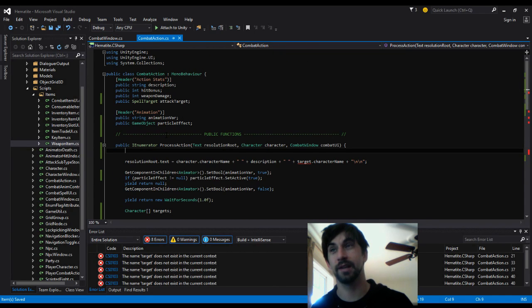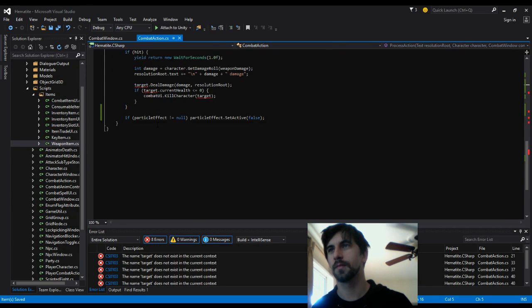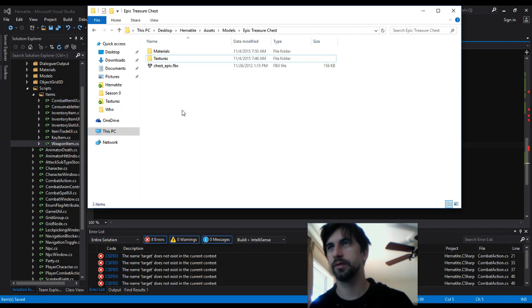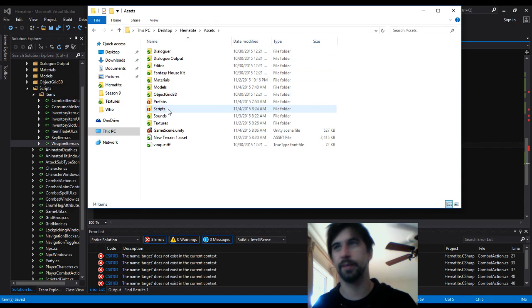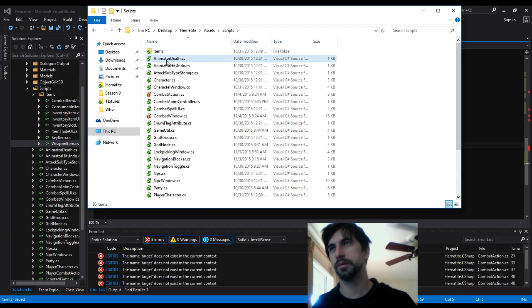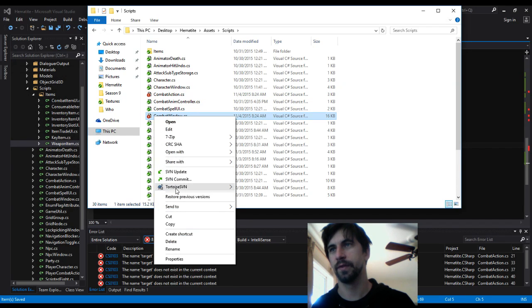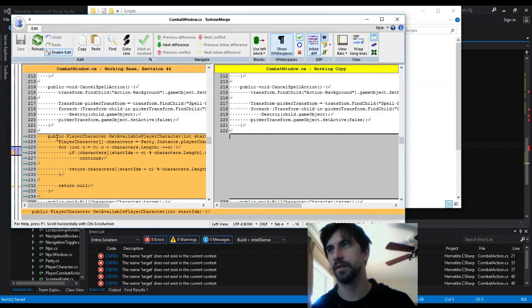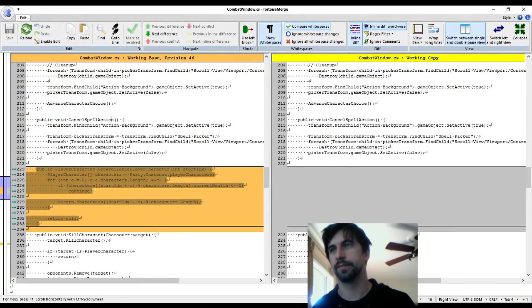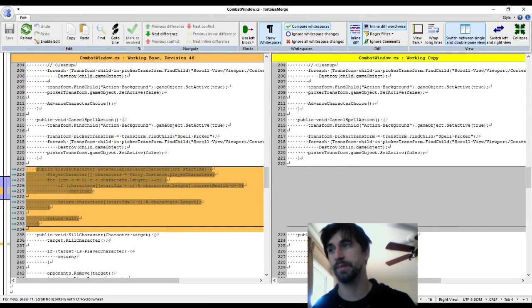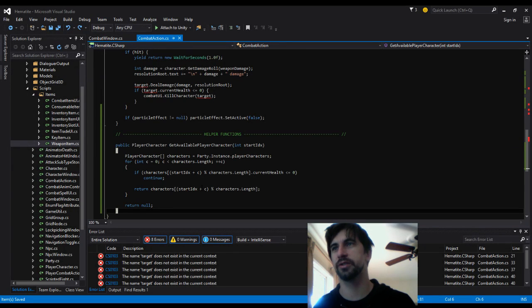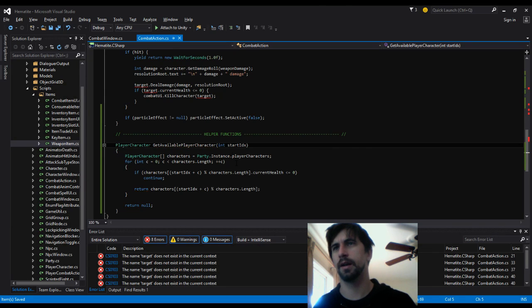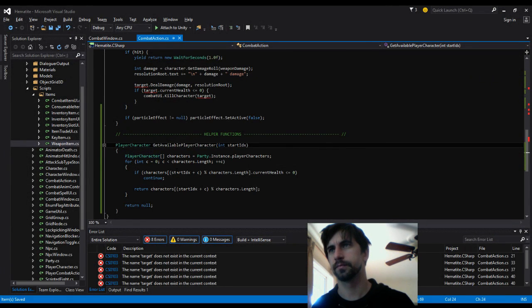What we're gonna do is we're gonna take that function that we commented out and just shift it around. I didn't comment it out, I deleted the darn thing. You'll note that I deleted something and now I need it again. What I can do is I can go into the combat window and using tortoise, we can look at the diff and simply grab that function out of the diff. Here's the function I deleted.